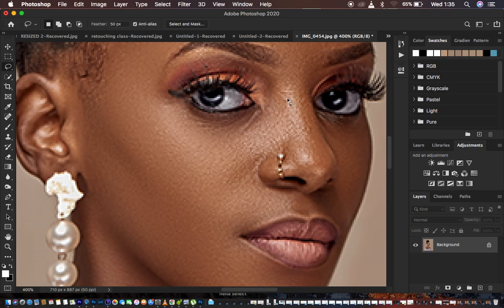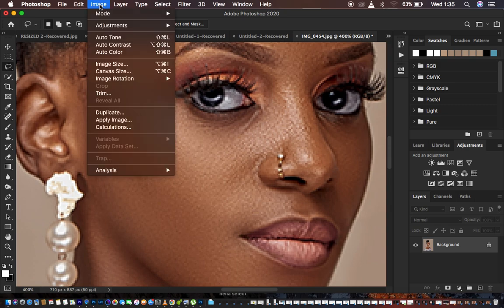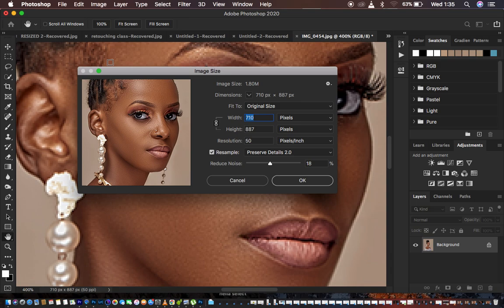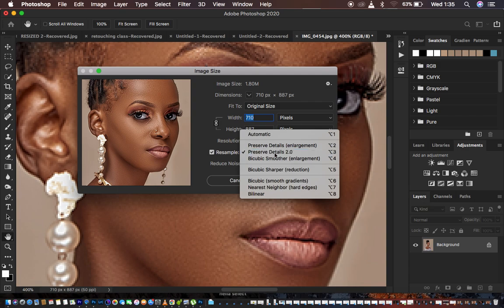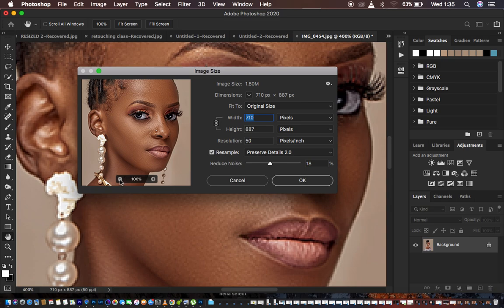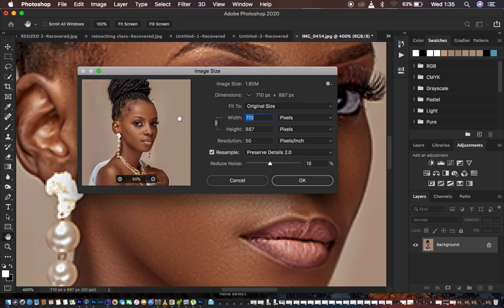After that, come to Image and then Image Size. We want to increase the resolution of this image. Under Resampling, select Preserve Details 2.0. Always make sure to look at the longer side of the image when increasing resolution, because some people shoot landscape and others shoot portrait. In this case, the longer side is the height.